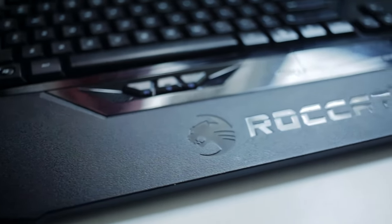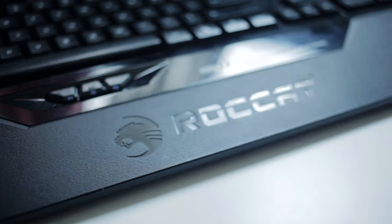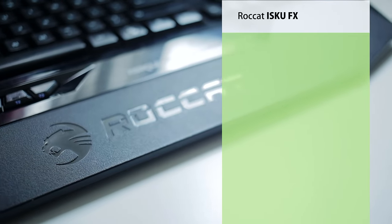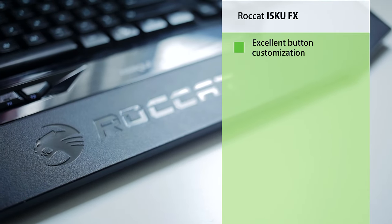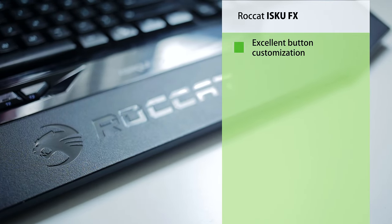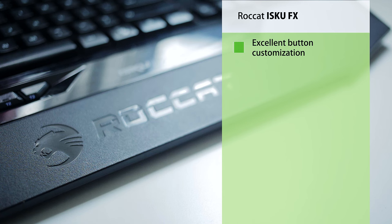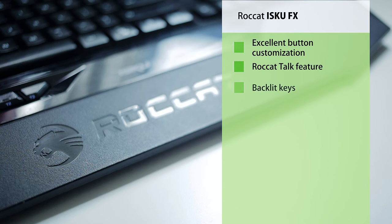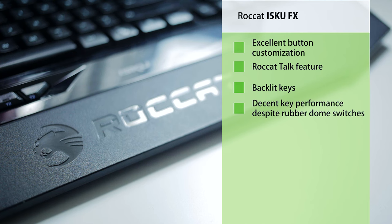So to summarize with the positives, we think the best thing about the ISKU FX is the user flexibility that allows key mapping and dual button assignments with this Easy Shift Plus, that even works really well with other compatible ROCCAT peripherals. We have backlit keys that should be expected at this price point and the rubber dome switches are actually very satisfactory during gameplay.